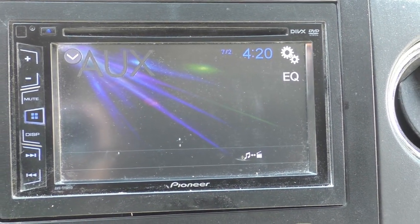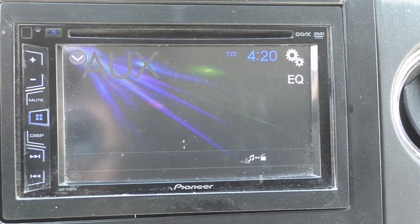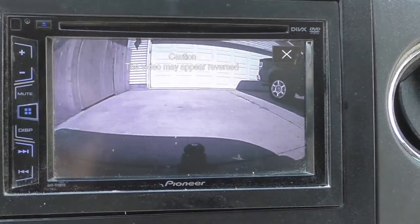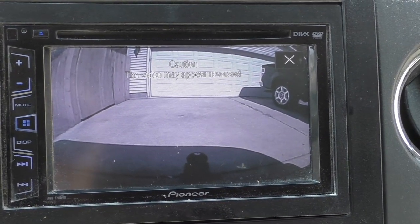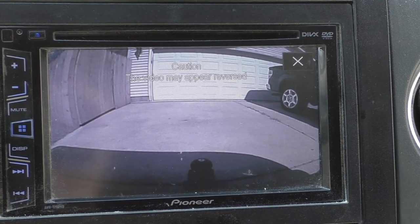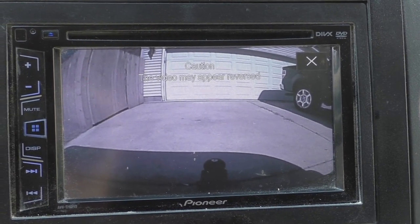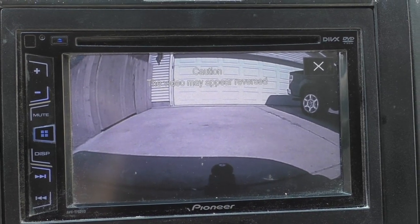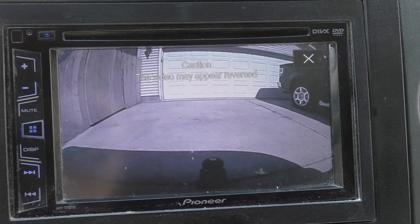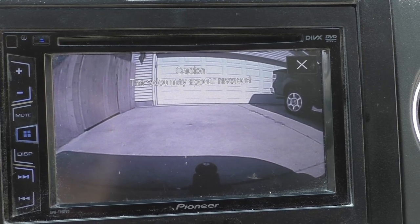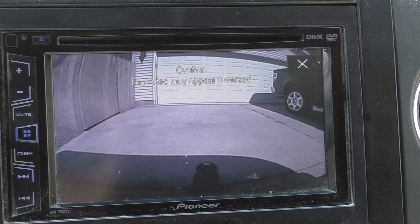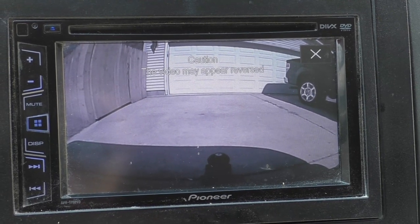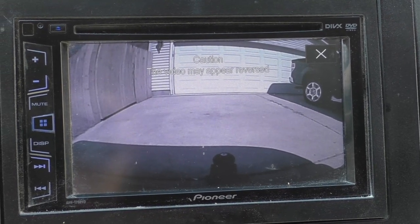Hey guys, familiar problem here. Picked up a reverse camera for your cheap head unit and when you put it in reverse you get a picture, but it doesn't have the lines on it, and the image is actually reversed. The truck — if I'm sitting in the driver's seat — that you see in that image is actually out my left-hand window but it appears to be on the right-hand side.